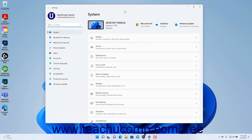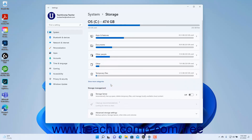To change the storage settings in Windows 11, open the Settings window and then click the System button at the left side of the screen to show the system settings for your device. Then click the Storage category in the pane at the right side of the window to show the storage settings for Windows 11. The storage on your device's local hard drive appears at the top of the storage settings.